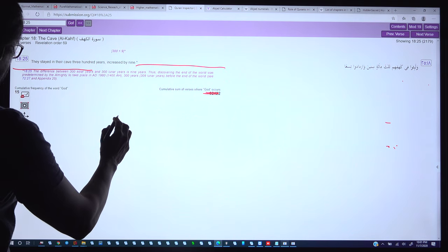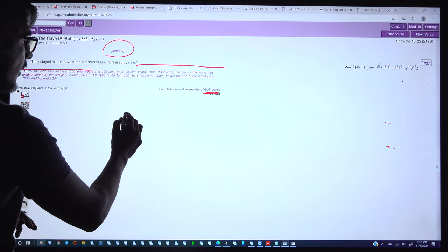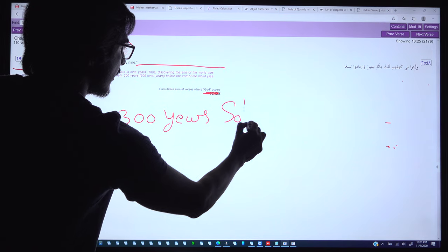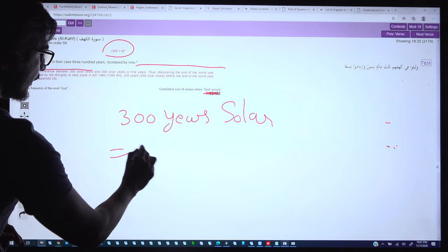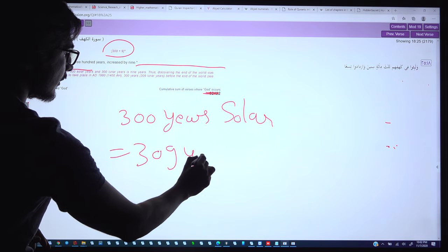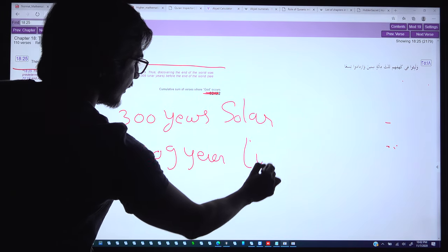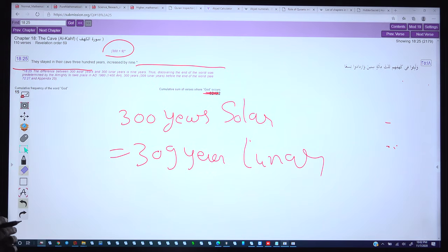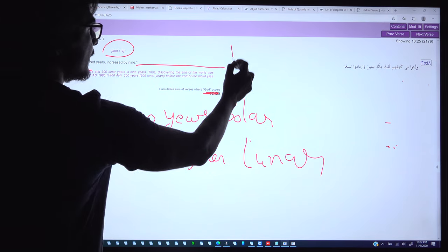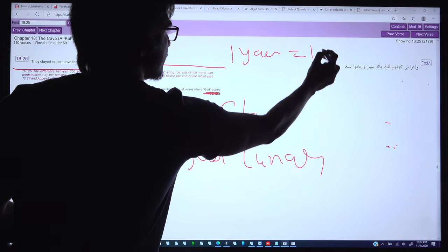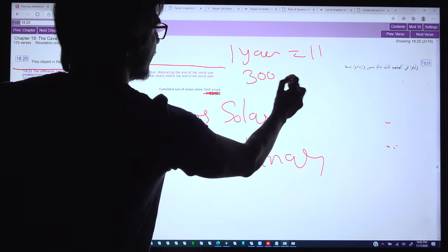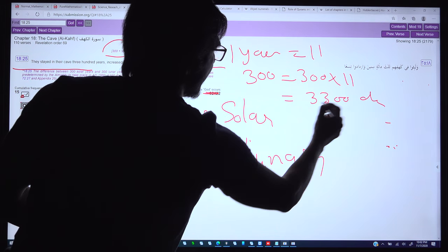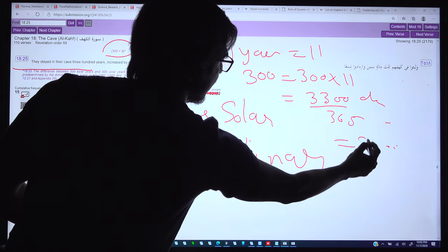What does '300 increased by 9' mean? Once 300 solar years complete, the difference with the lunar calendar is 300 × 11 days = 3300 days. Dividing by 365 gives exactly 9 years. So 300 solar years equal 309 lunar years.